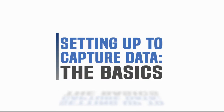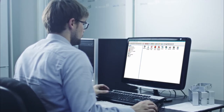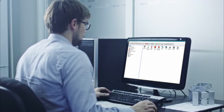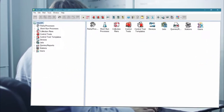Welcome to the 'Setting up to capture data, the basics' video. Setting up WinSPC to capture data is done in the Administrator window.